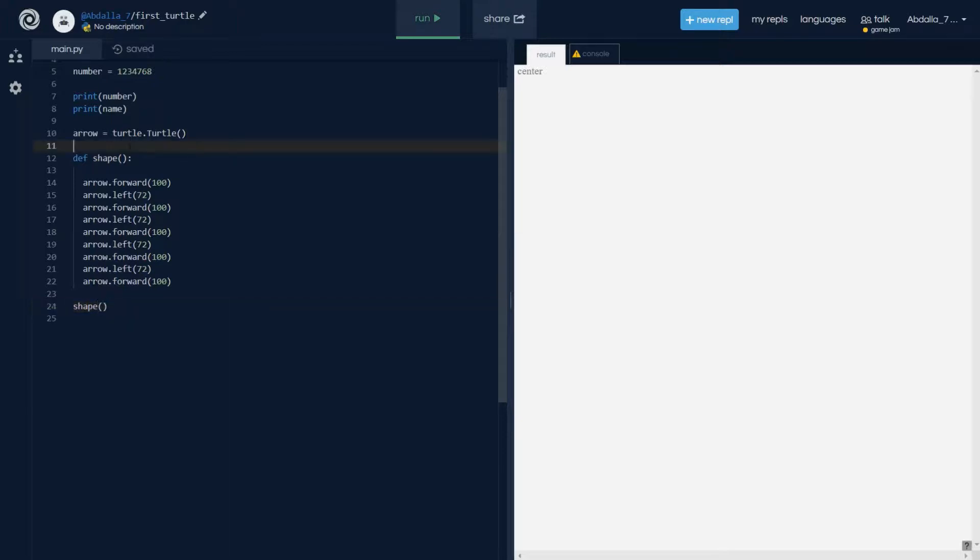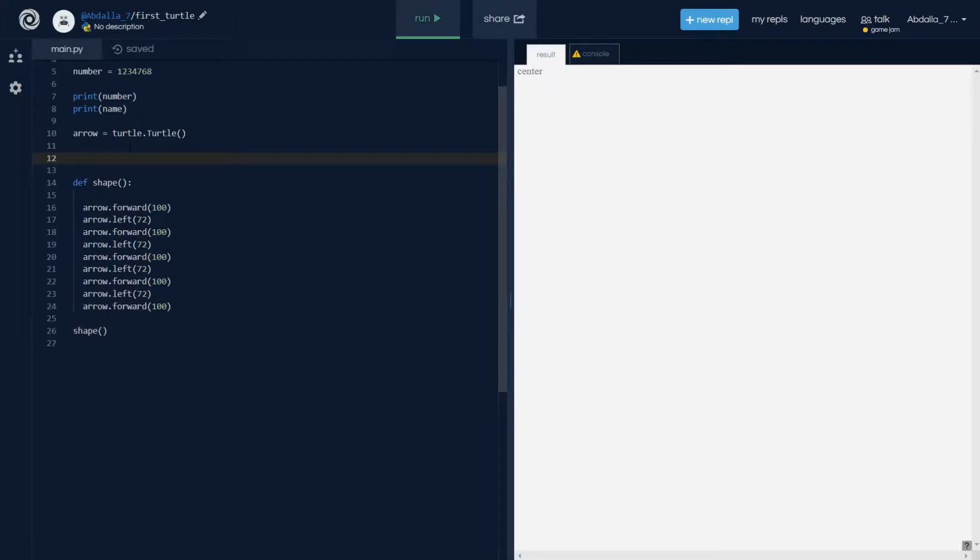And just now we noticed that the arrow was very slow. So if you want to make it faster we can just say arrow.speed.